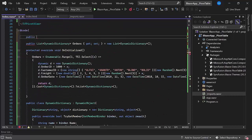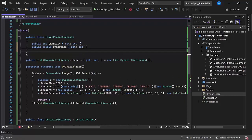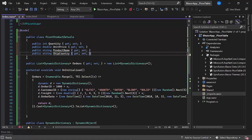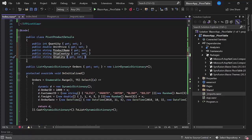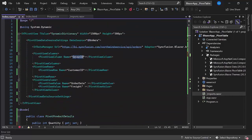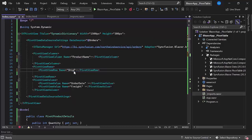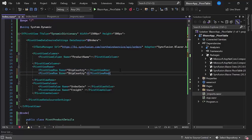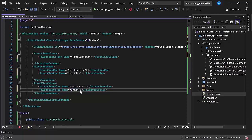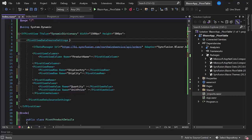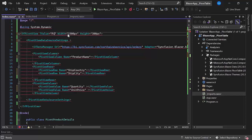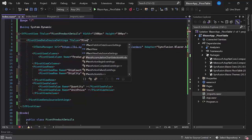Let me create a model class pivot product details and define the fields quantity, unitPrice, productName, shipCountry, and shipCity to access them from the orders table. I map the productName field to the column axis, shipCountry and shipCity fields to the row axis by adding one more row, and quantity and unitPrice fields to the values axis. I can remove the datasource property here, since the data will be retrieved from the provided remote URL. I will also change the TValue to pivotProductDetails to notify the pivot table that the model type has been altered, and define the same in the PivotViewDataSourceSettings tag.